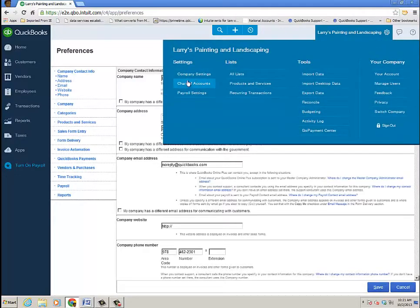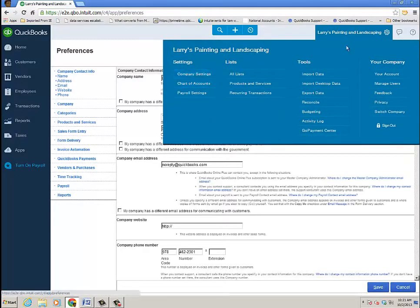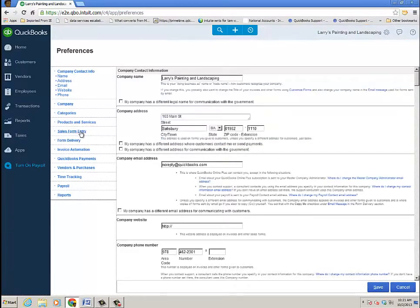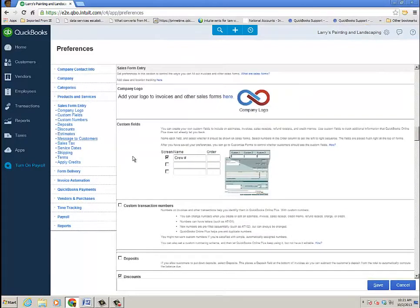So, gear icon, company settings. Once you're here, go down to sales form entry.